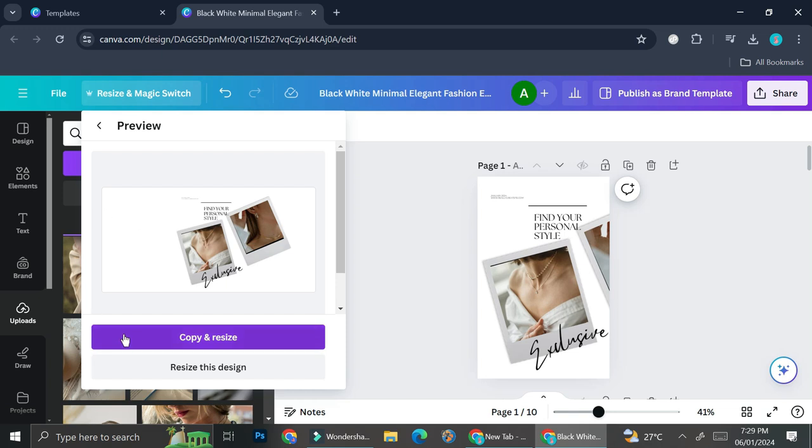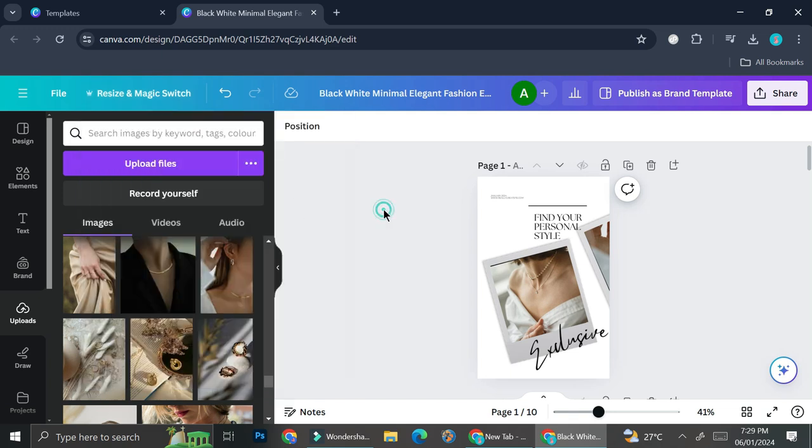And that is a very helpful tool. Now if you're done with your design, you can go ahead and click on share.